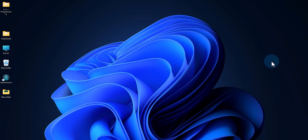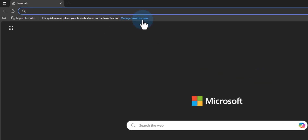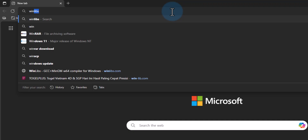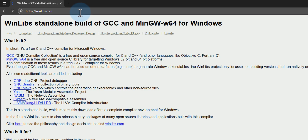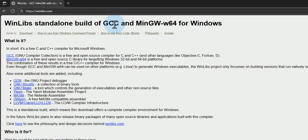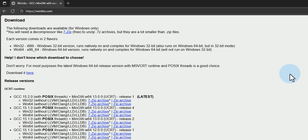We will begin with the C/C++ compiler installation. We need to open up any browser installed on our computer. I have Microsoft Edge. Once the browser is opened we go to the website winlibs.com, where we can get the standalone build for GCC — the GNU Compiler Collection — which provides the C and C++ compilers and other programs. We scroll down to the download section to get the latest version.